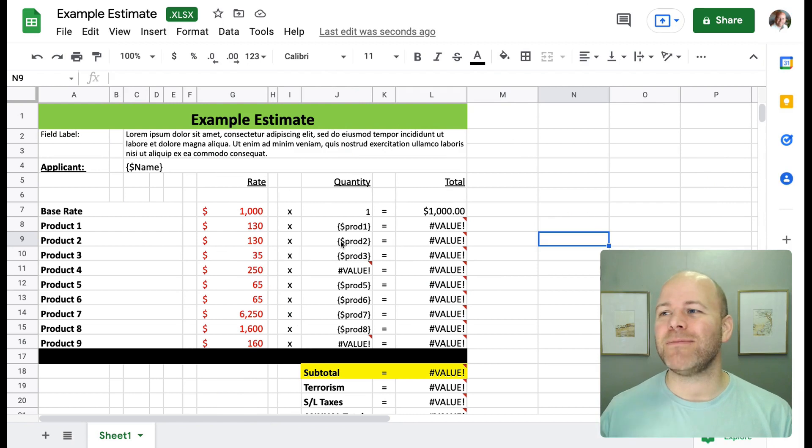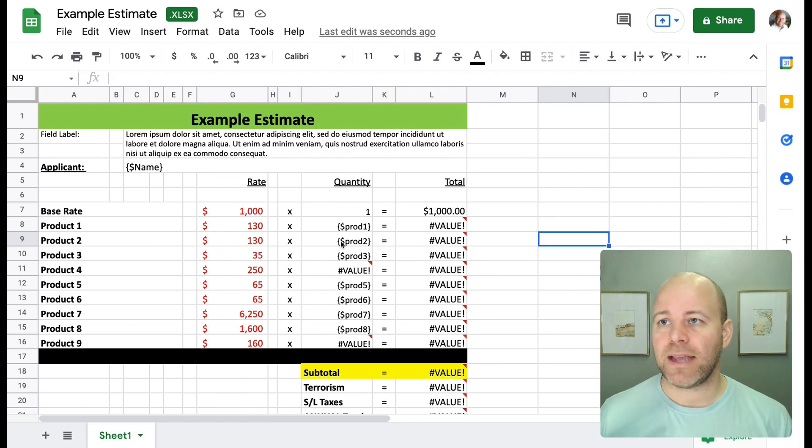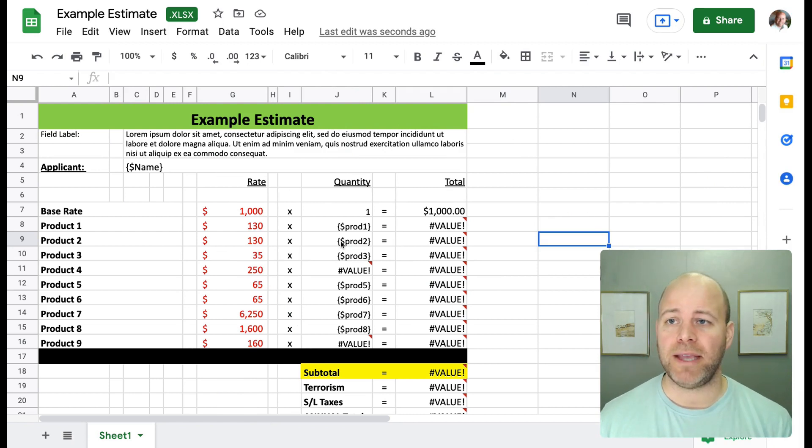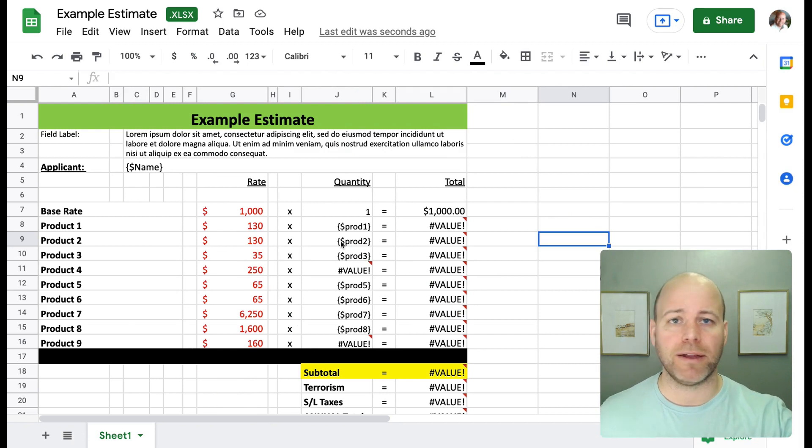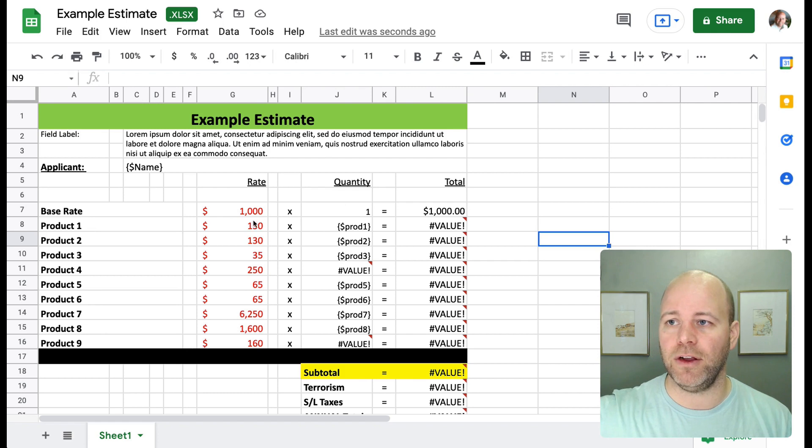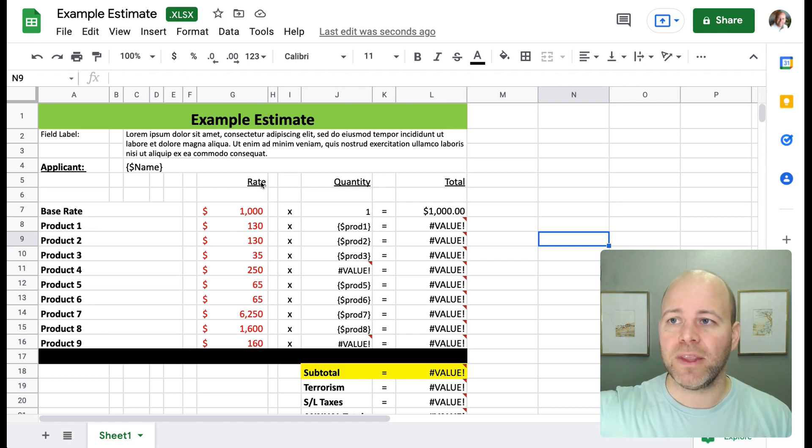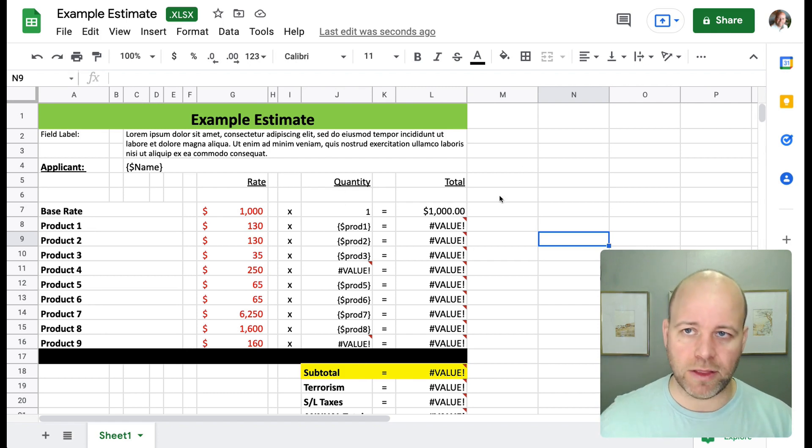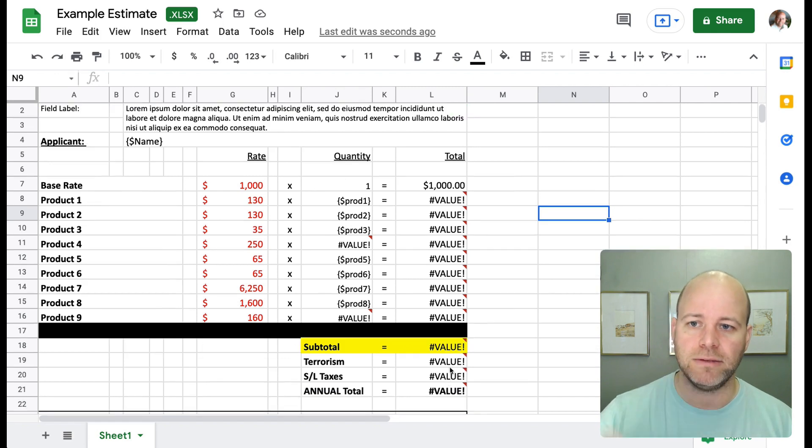Okay, so here I am inside of my example spreadsheet. This is a file that is generating an estimate based on how many of certain products someone might want. So I've got all my products on the left here, I've got their rate or their cost, and then I have the quantity that they want, and then the total, which then sums up at the bottom as well.